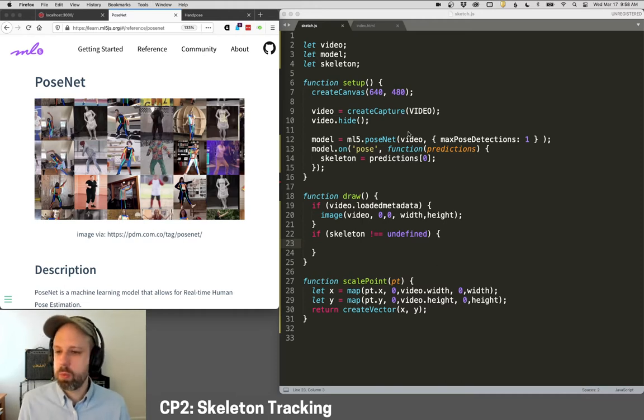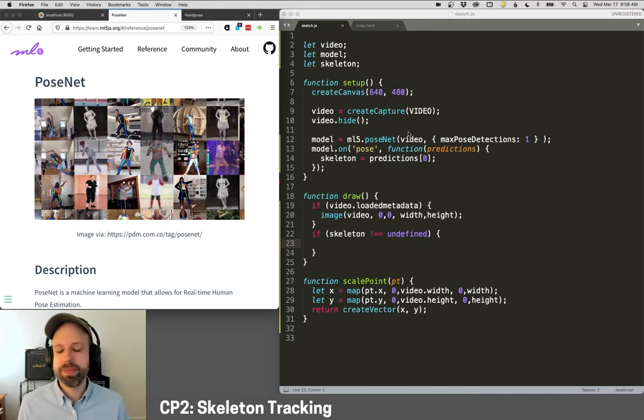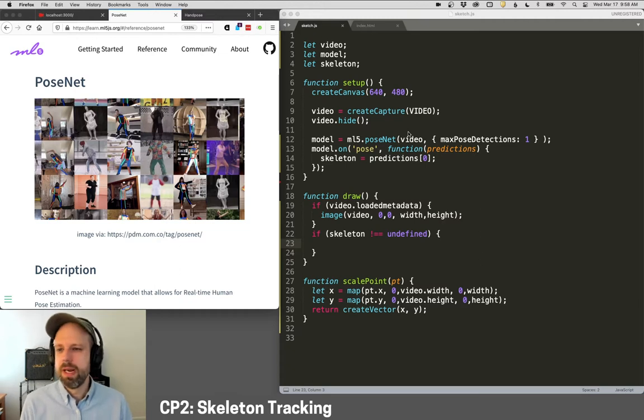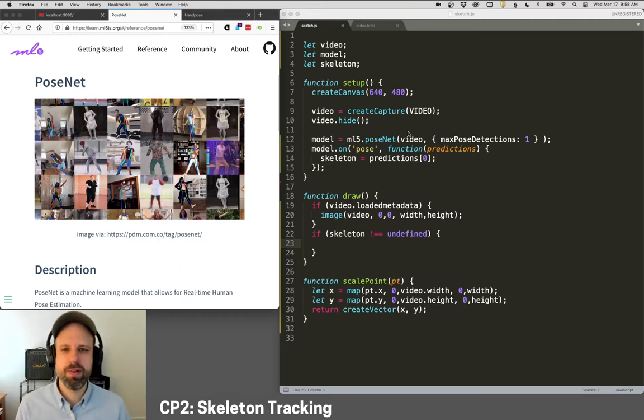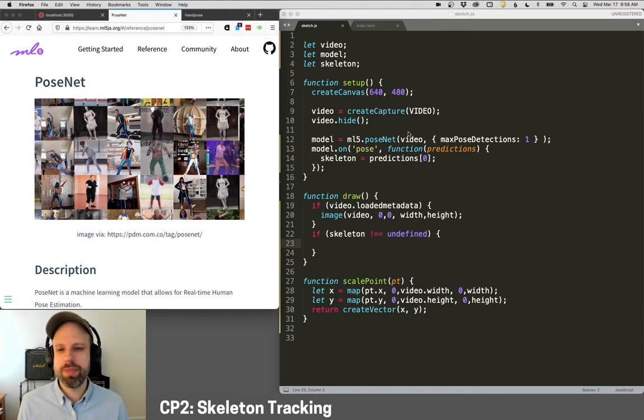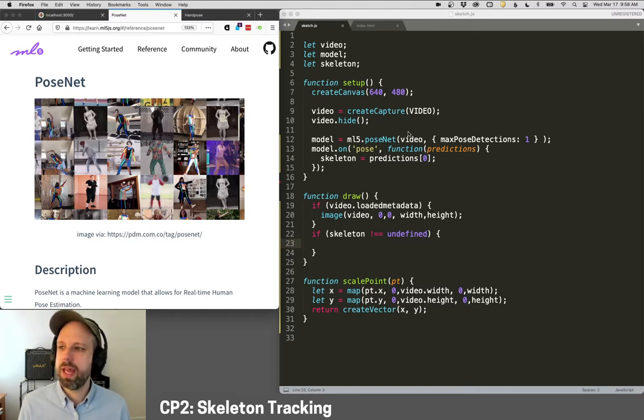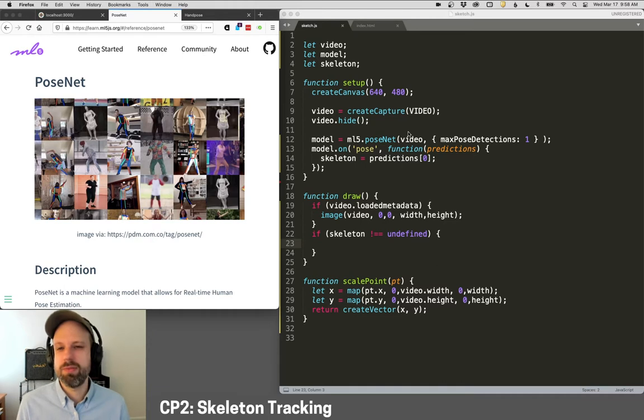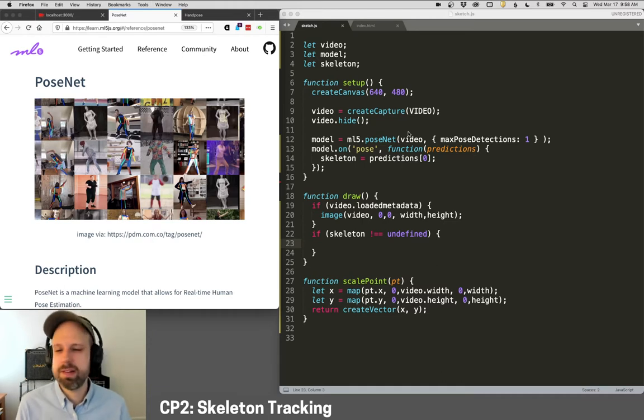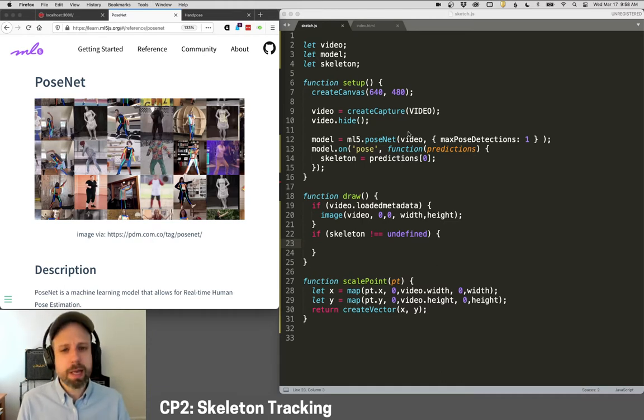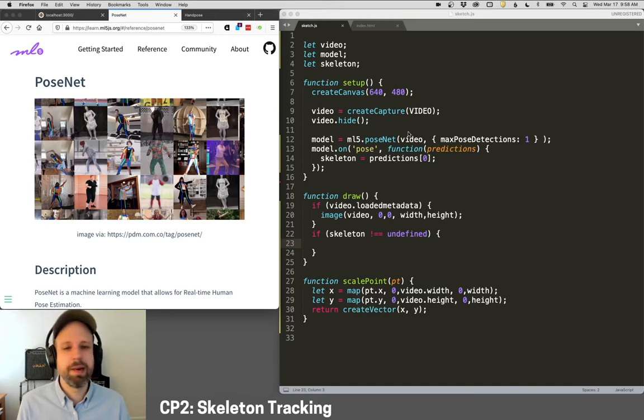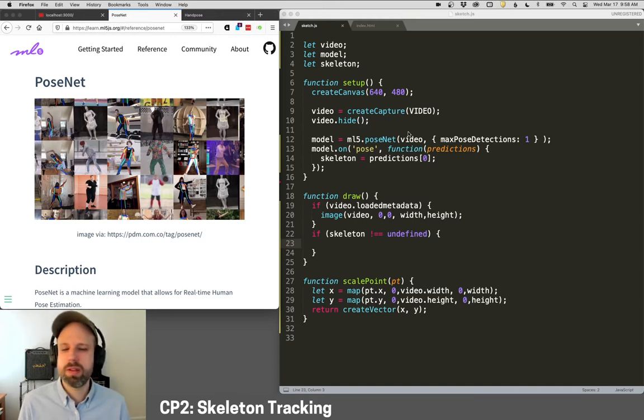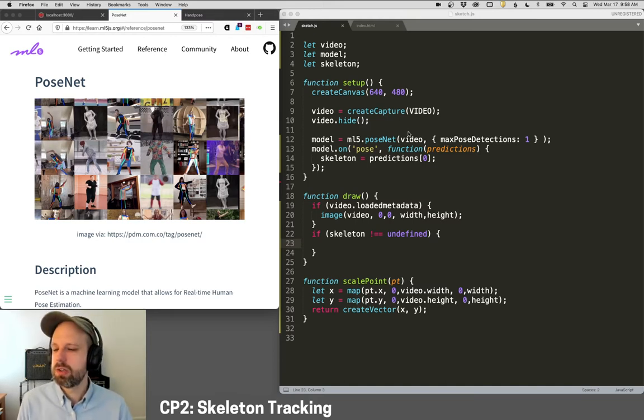And we're going to be using a model called PoseNet. This is also from TensorFlow. I found it kind of difficult to get this working with p5.js. And fortunately, there's this really amazing project called ML5, which is designed specifically for this. So it takes these complicated systems, abstracts or simplifies them in some way that allows us to more easily use them with tools like p5.js.